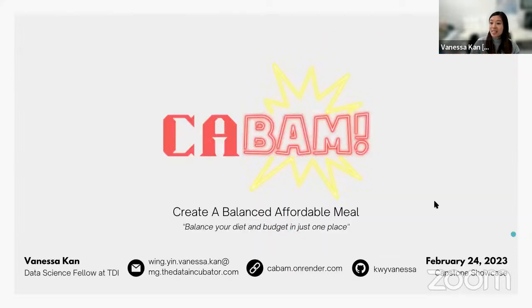And this is Kabam. You can balance your diet and budget in just one place. Thank you.